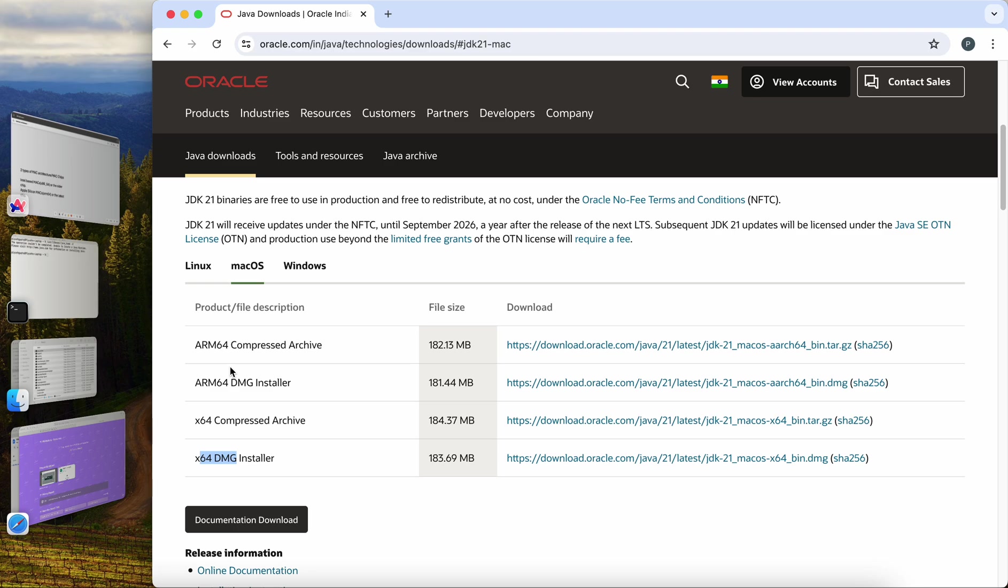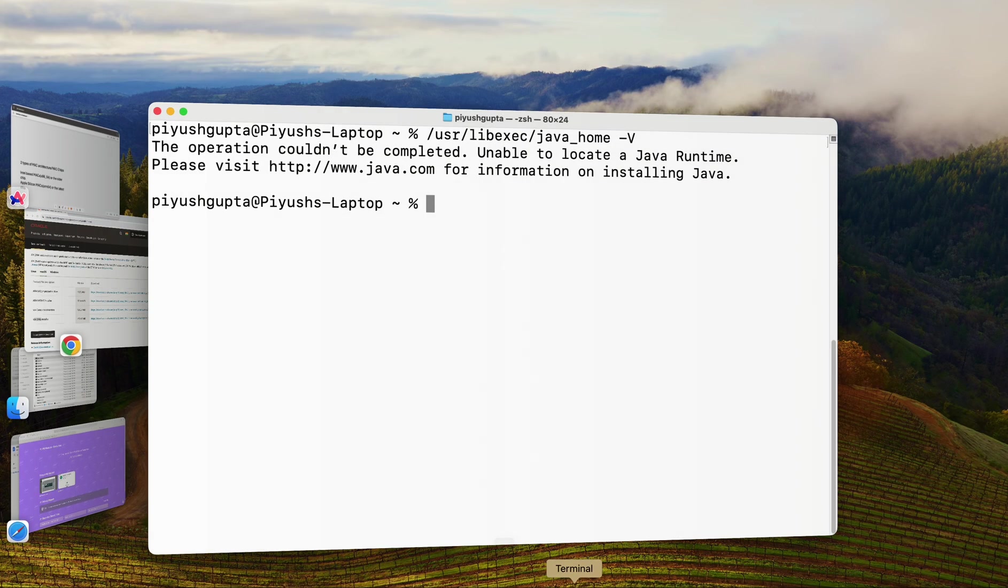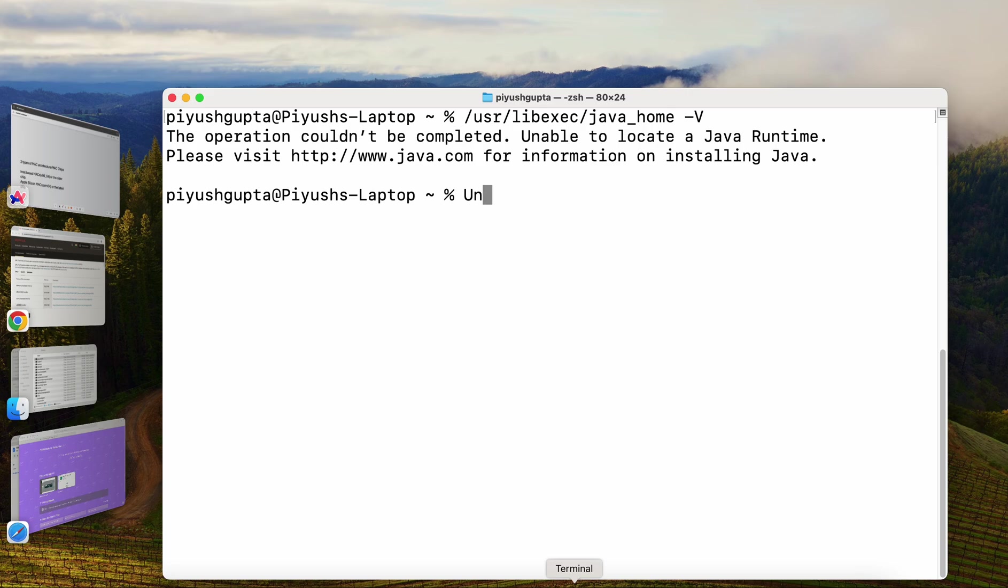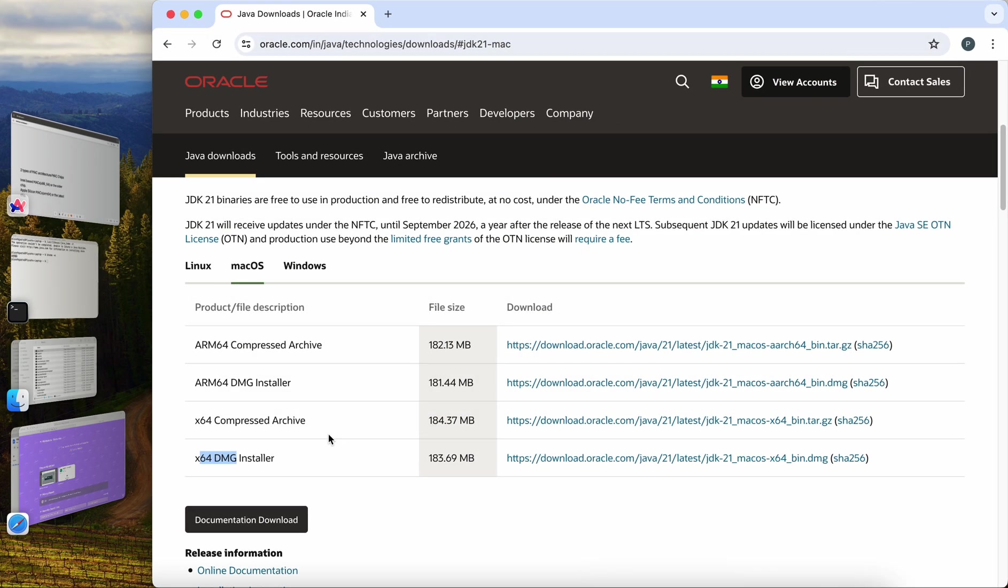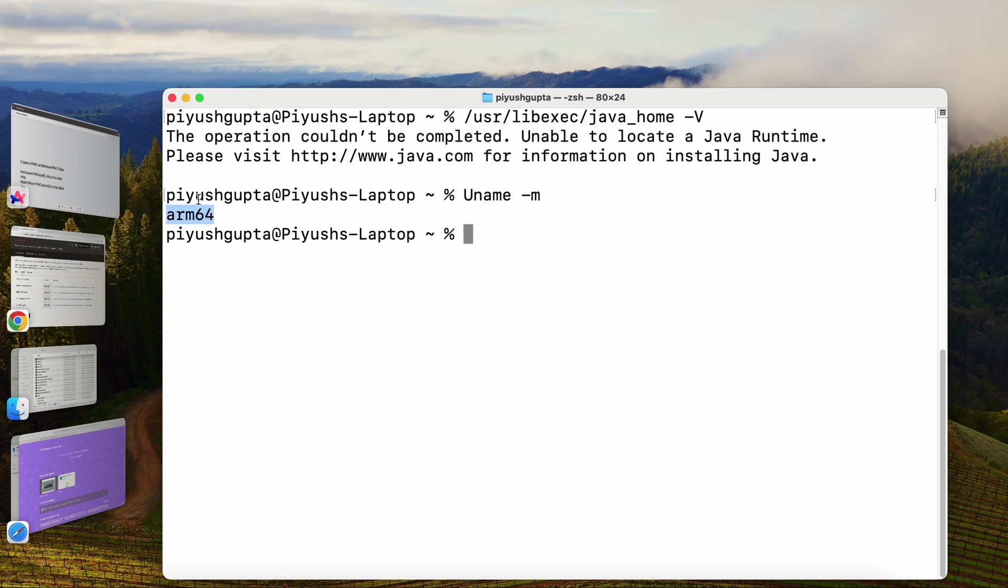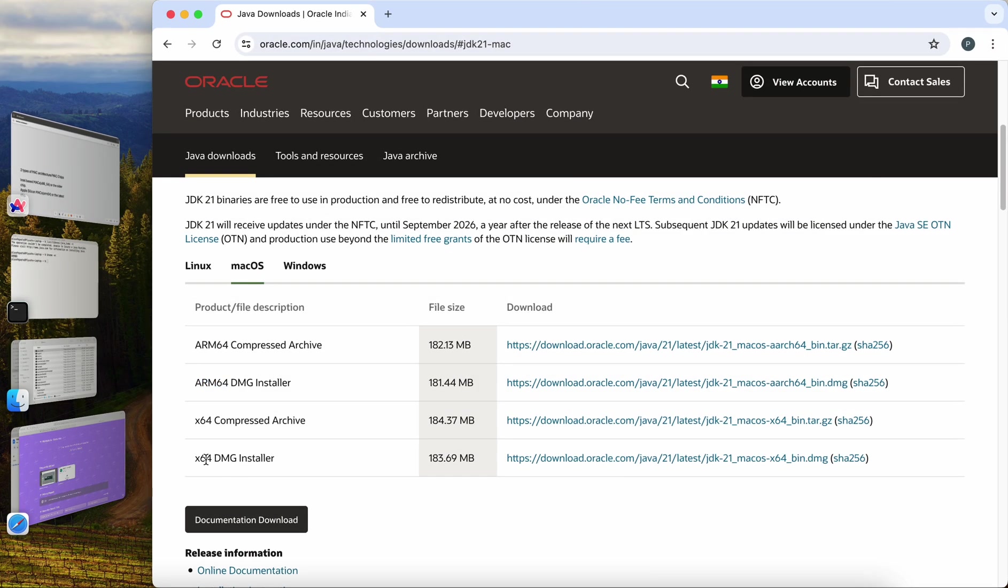All Macs starting from M1 chip, they have an ARM architecture and we should go with ARM64 DMG. But in case you have a doubt, I'm going to show you a very handy command to determine the hardware architecture of your Mac and explain how to choose the right software for your machine. Let me open terminal and type this particular command UNAME-M. Press enter. See, the output is ARM64 so it's very clear we have to download the ARM64 version on my machine at least.